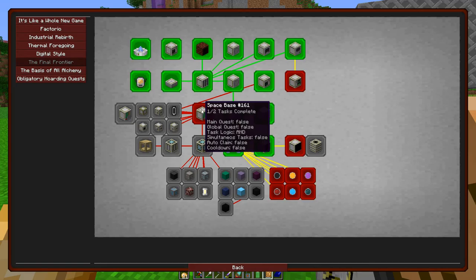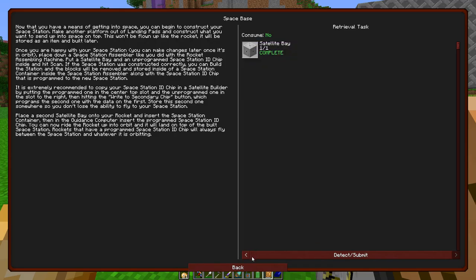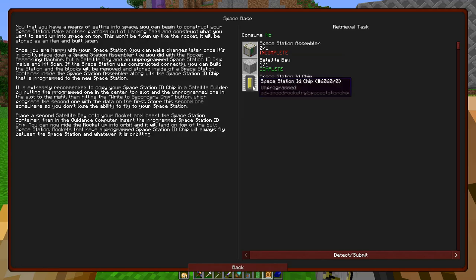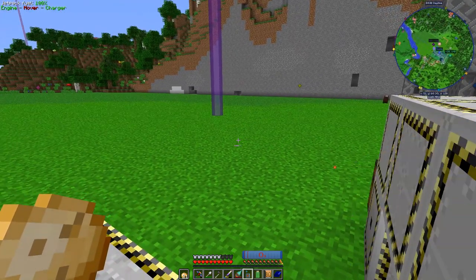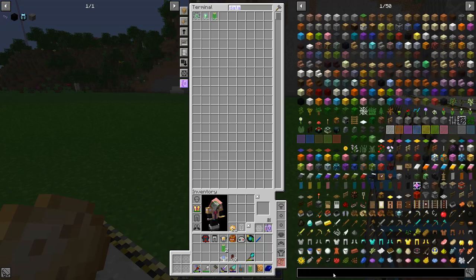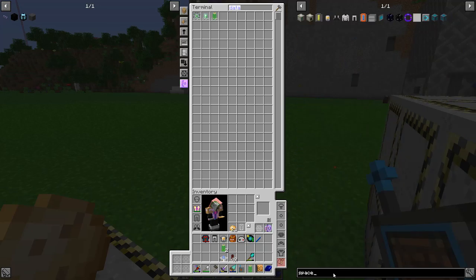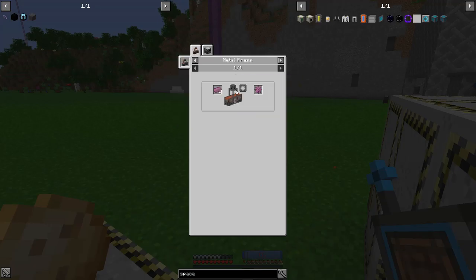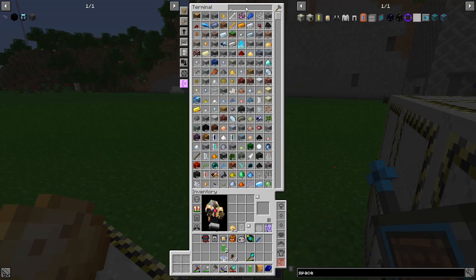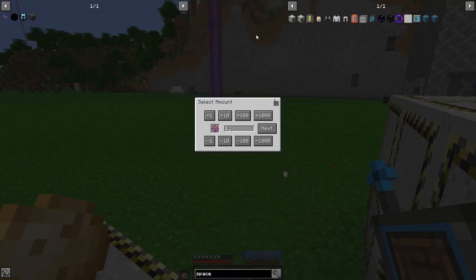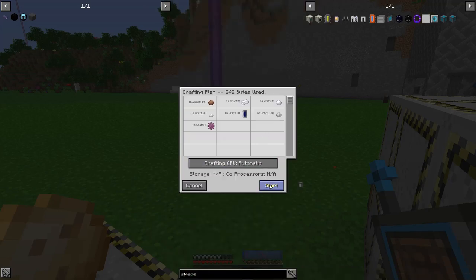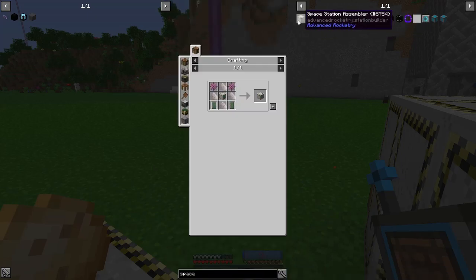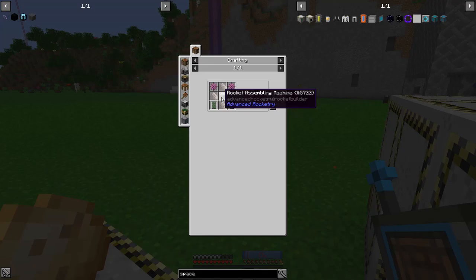We could go look into starting to get our space base. So we have one of them already, satellite bays, but we're going to need more. So a space station assembler and a space station ID chip. So let's look at that. Space space, space assembler. We need titanium gears, which is titanium ingots. There's two of those. Dilithium dust, advanced circuit, rocket assembly.